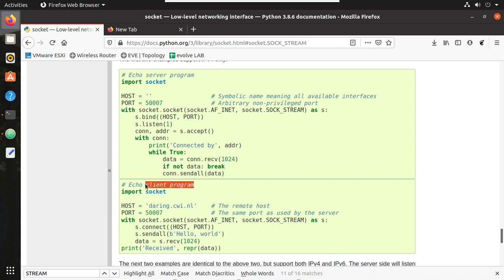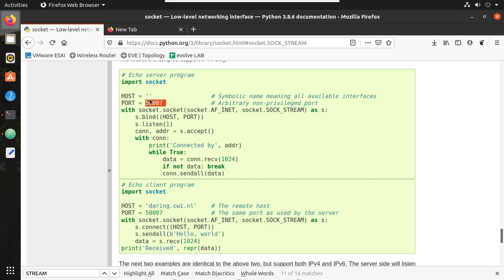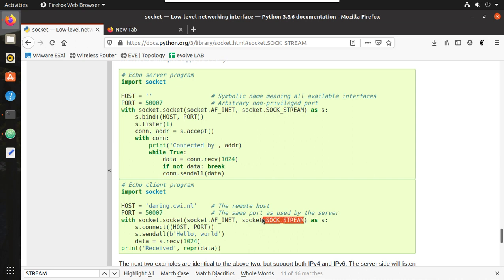Socket can either act as server or client. In our case, we're going to use it as a client because we are going to check the connectivity of a remote server. Even you can listen to a particular port using this. So you can see here the address family is IPv4 and socket we're using is SOCK_STREAM. SOCK_STREAM we use for TCP connections. So I'll copy this.